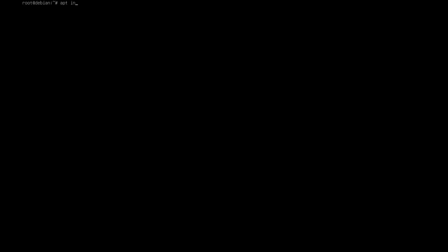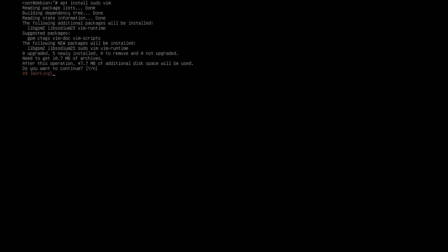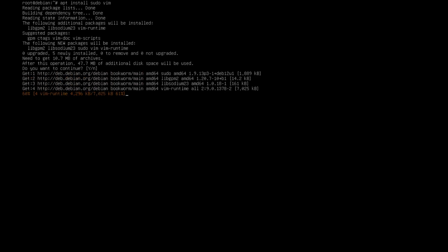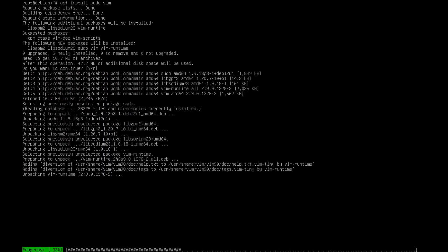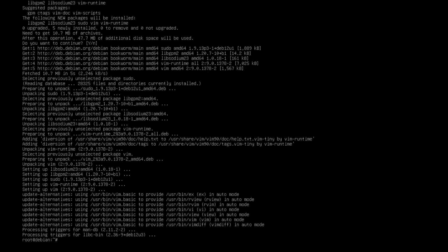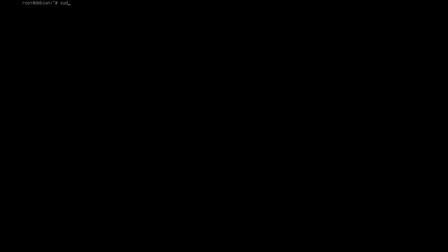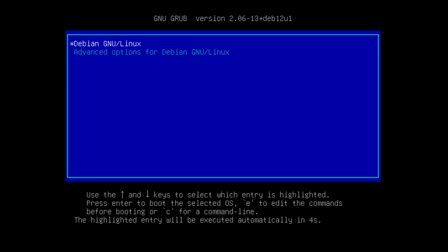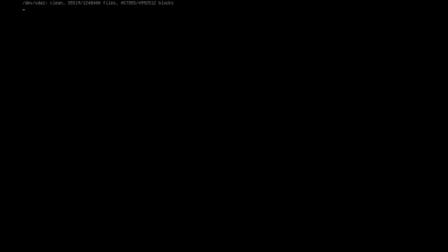Alright and we're back and we're gonna install a few things because this is a fresh install of Debian. We're gonna install sudo and vim. Okay, now we're going to reboot and we're going to try our user that we just created.